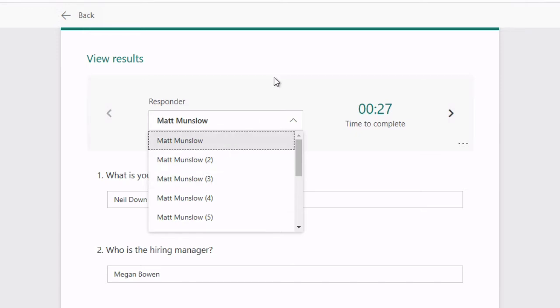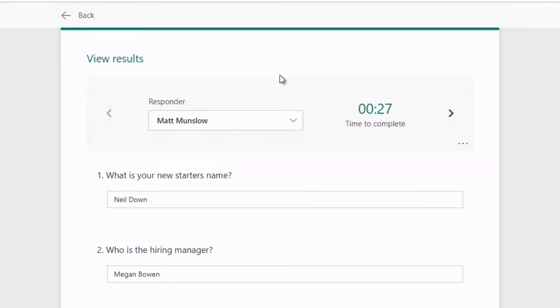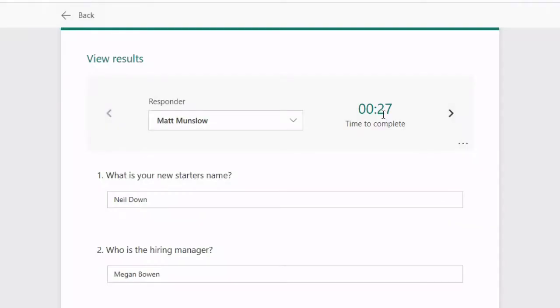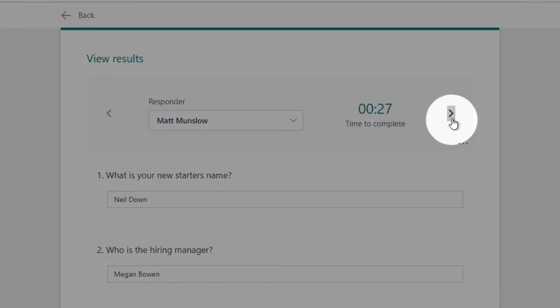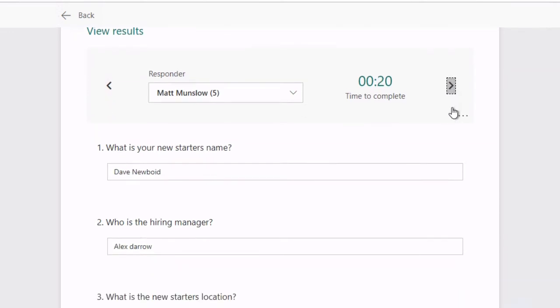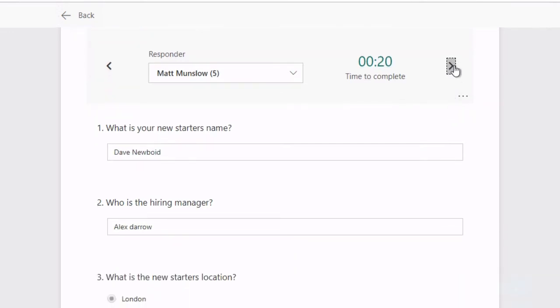To the right-hand side of the name of the responder you can see how long it took them to complete. If you use these arrow buttons you can tab through the different responses and see how long it took them to complete. Also you'll probably notice that the question answers are changing as I go through them, so it's showing me how the questions were answered by that particular responder.